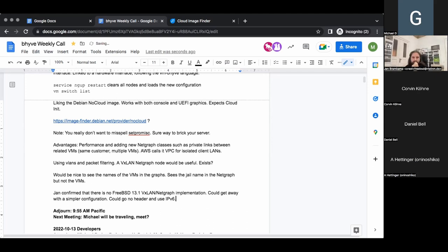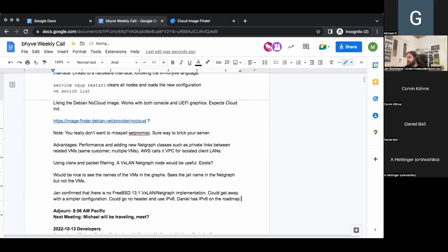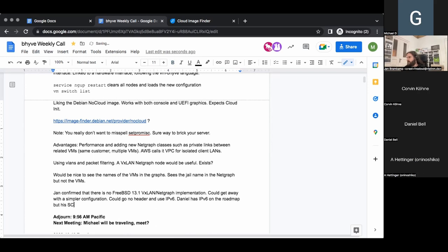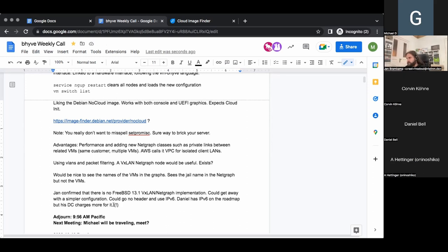Daniel, is IPv6 anywhere in your roadmap and ecosystem? I know Jan is almost forced to use it. Yeah, it is definitely on the roadmap. Weirdly my data centers charge extra for it, which is bizarre — you have an infinite number of addresses and yet it costs more. So I could find another data center, but I am planning to implement it after I get things a little more settled with my fleet. I'm doing some more orchestration first.